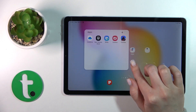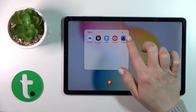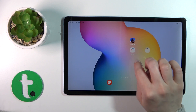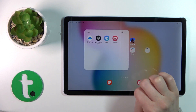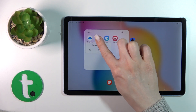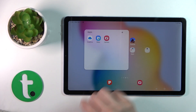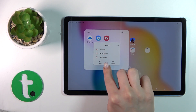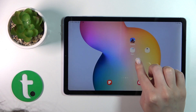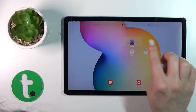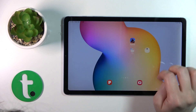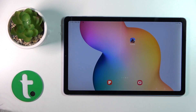If you want to remove applications from a folder, just hold and drag the app to the home screen. If you want to remove it from the home screen and the folder entirely, hold it and tap the remove icon. You can also hold, select multiple apps, and remove them — or hold the folder itself and tap the remove icon to delete the whole folder.